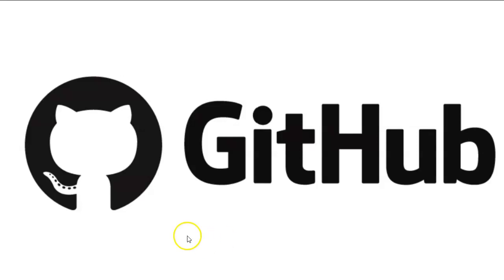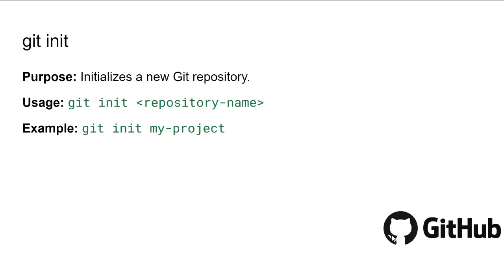The first command is git init. The git init command is your first step in creating a new Git repository. It sets up all the necessary files and directories that Git needs to start tracking your project changes. Think of it as setting the foundation for your version control system.